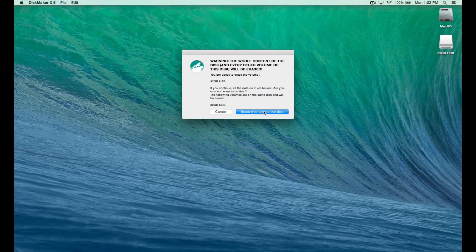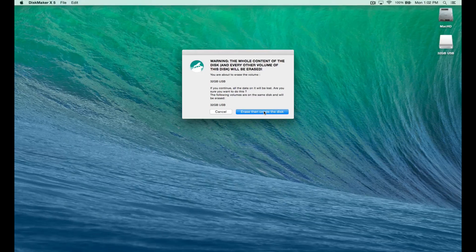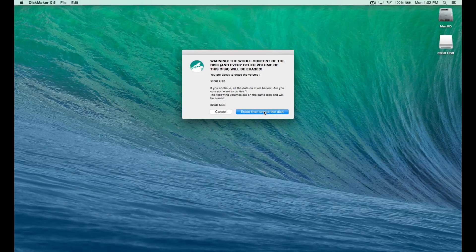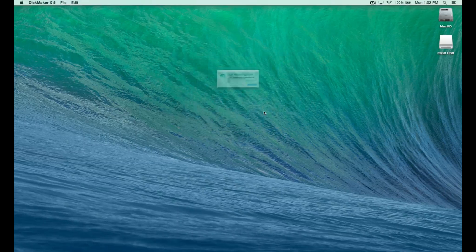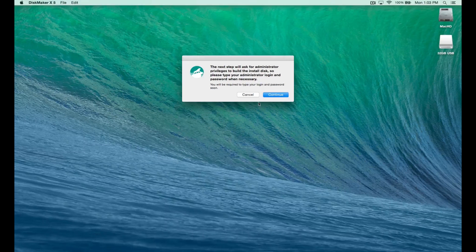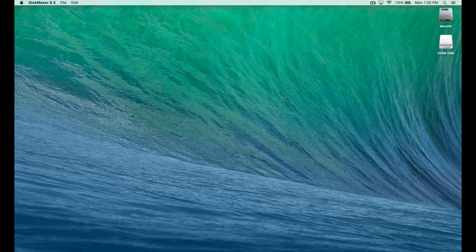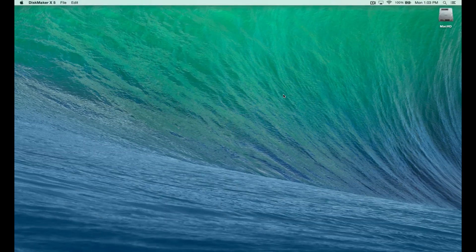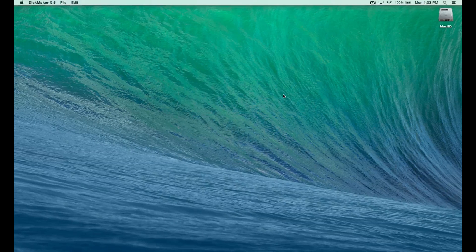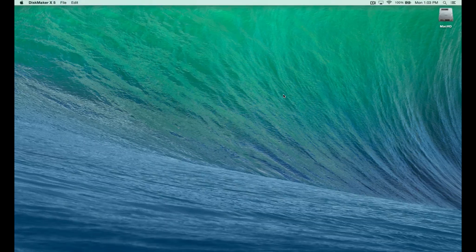Erase then create the disk. Continue. Now it's going to start erasing your disk.